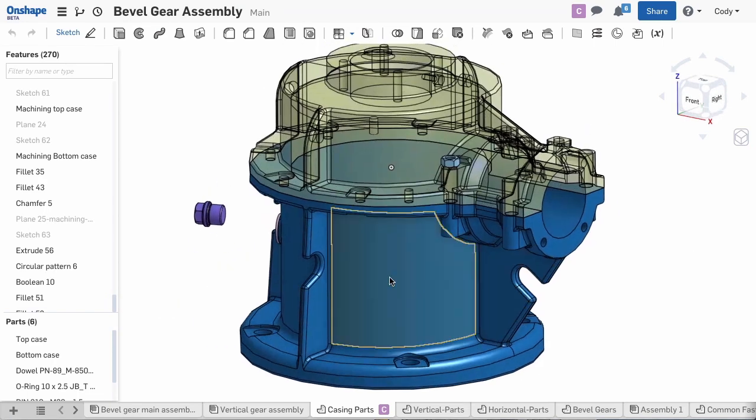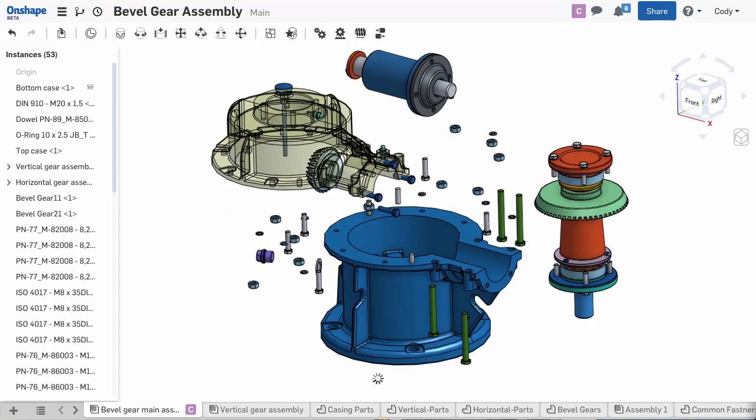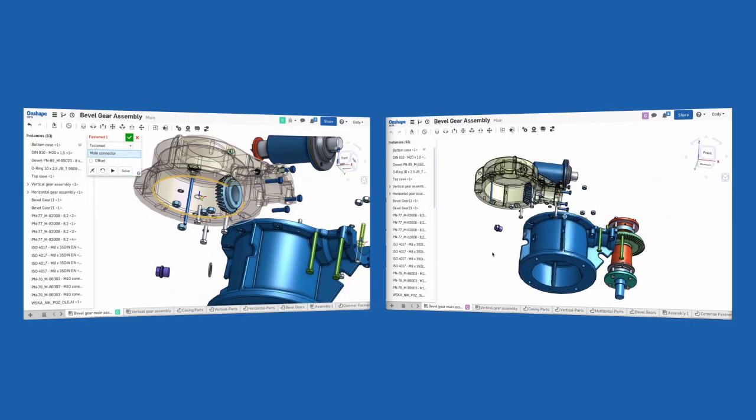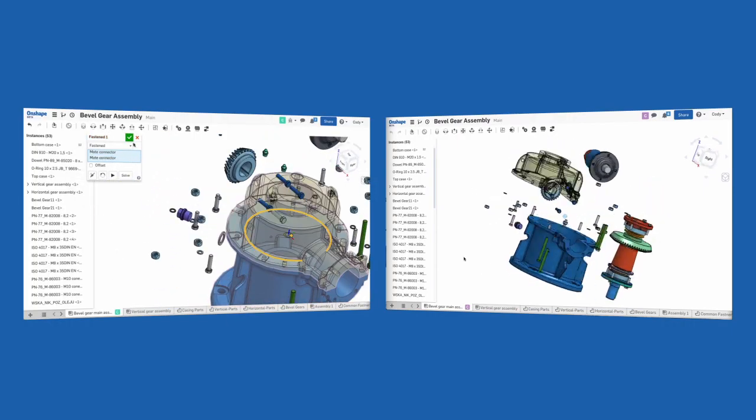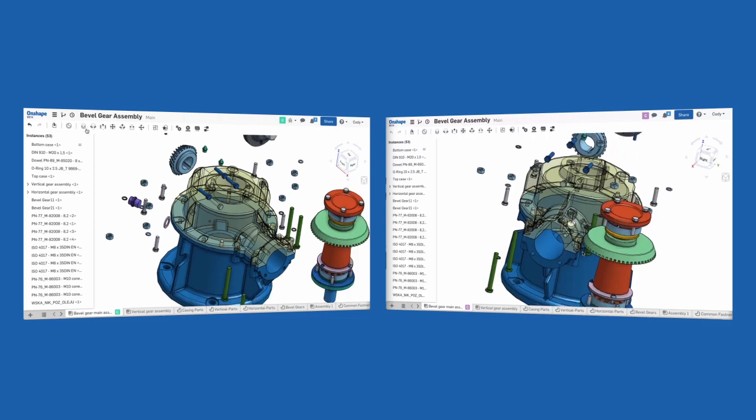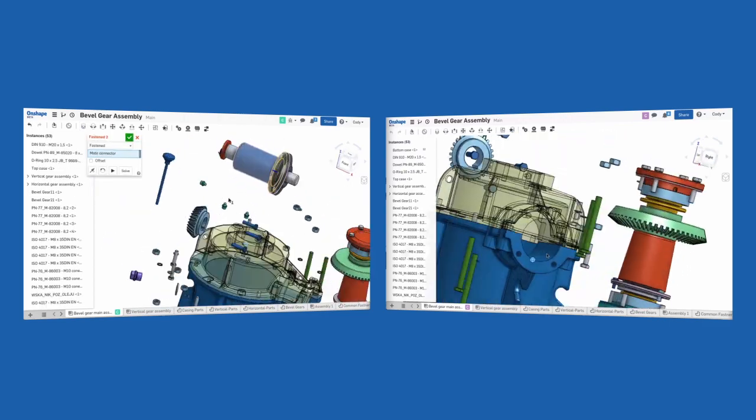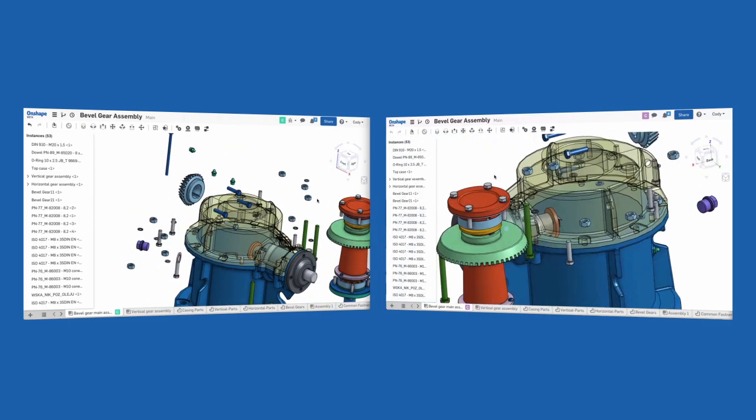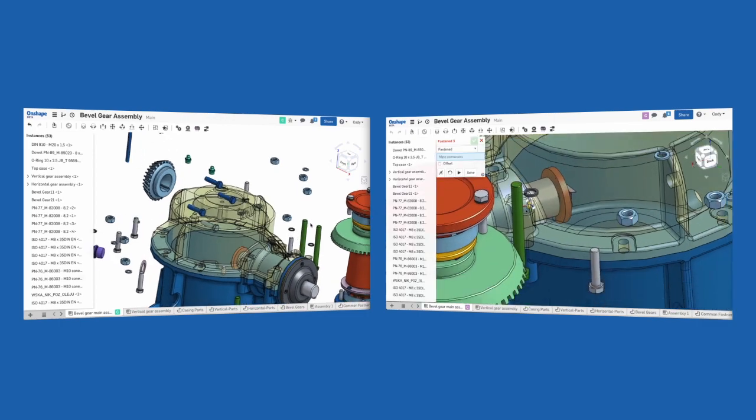For the first time in history, both of you can work on the same model at the same time. Onshape's simultaneous editing and real-time update capabilities mean the limitations of traditional file-based CAD disappear.